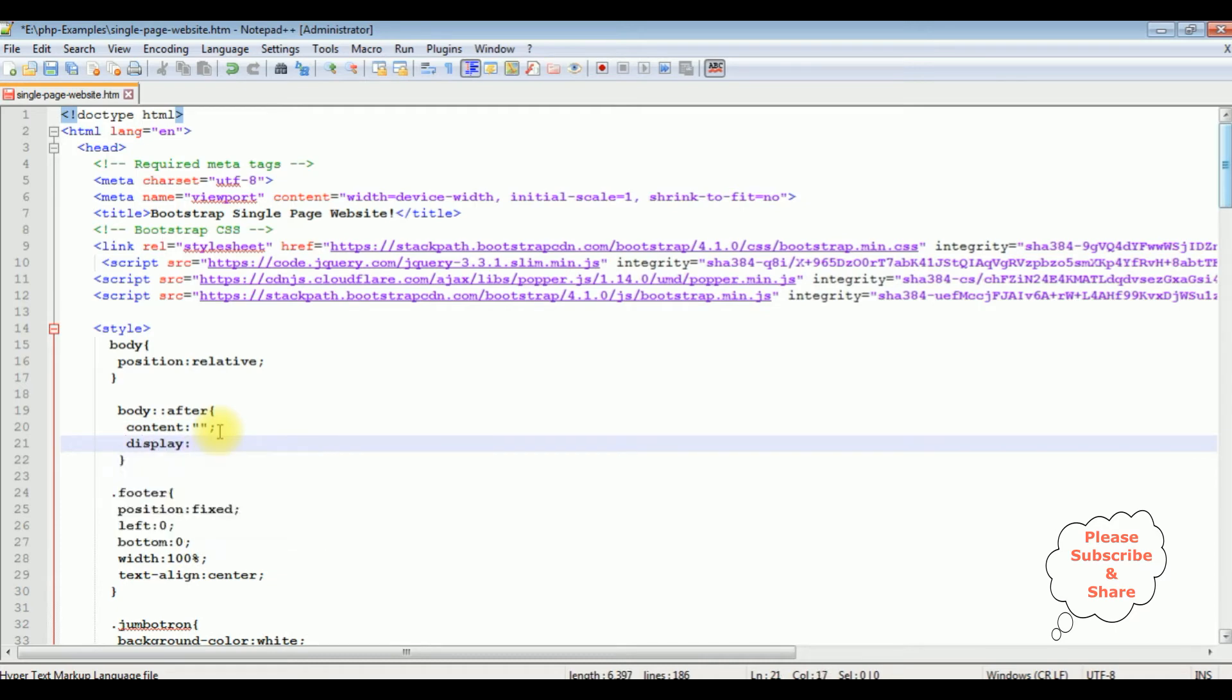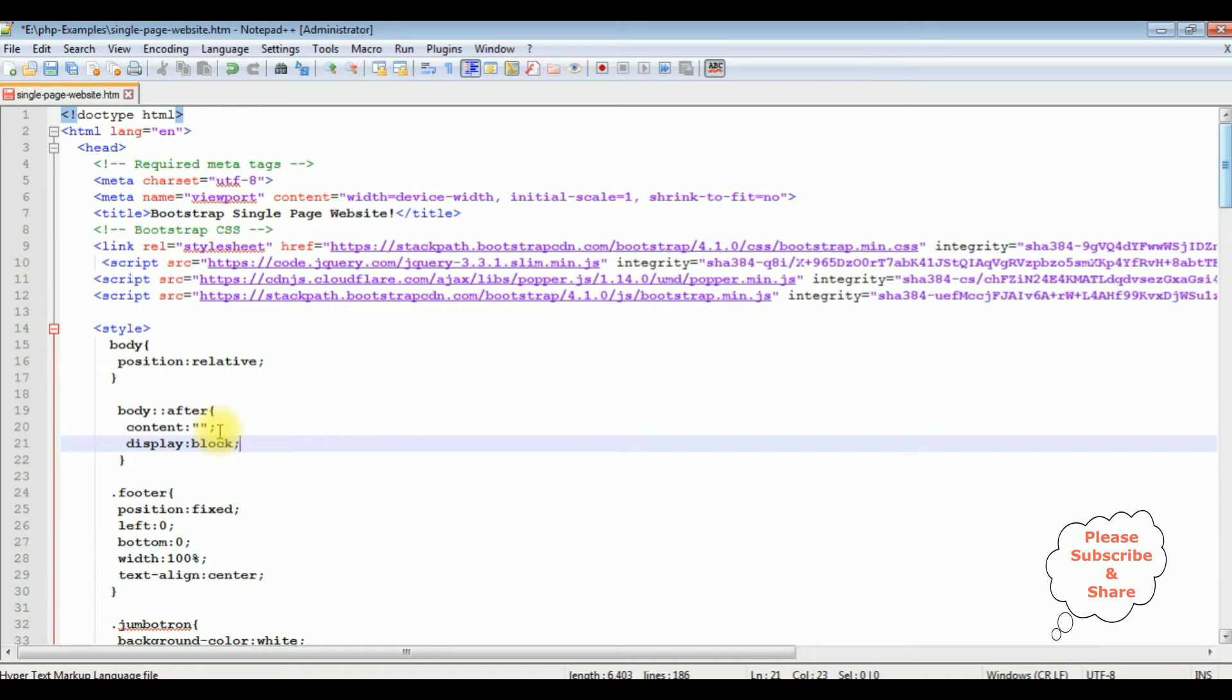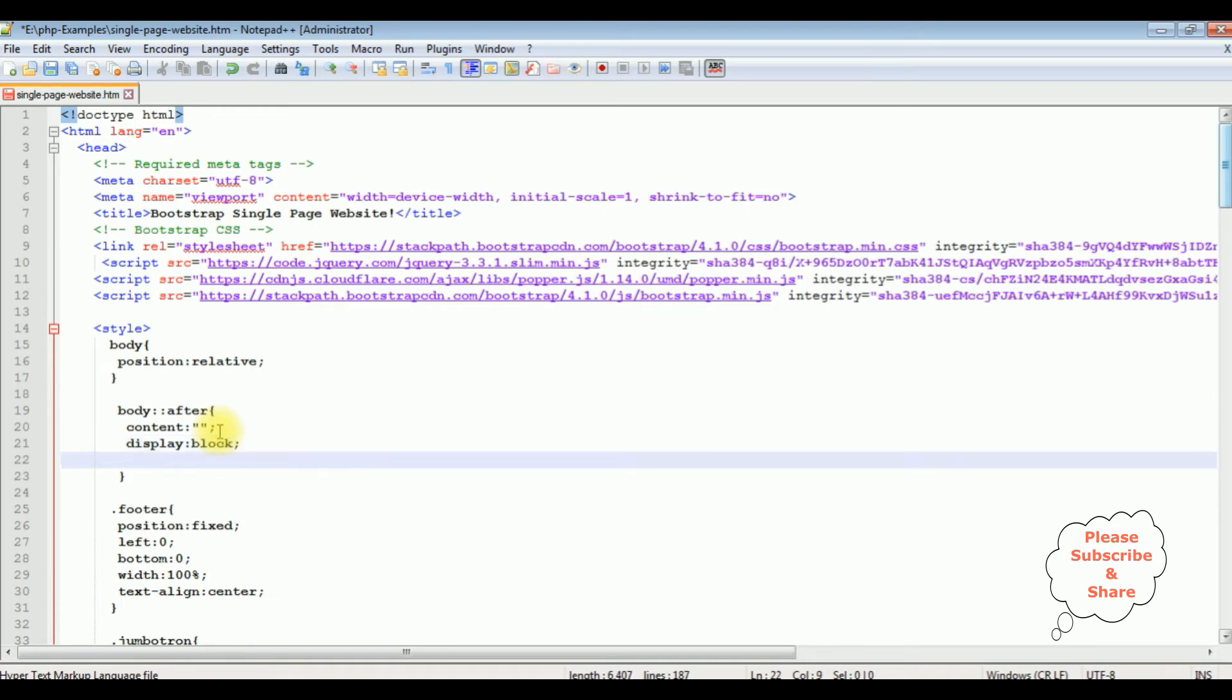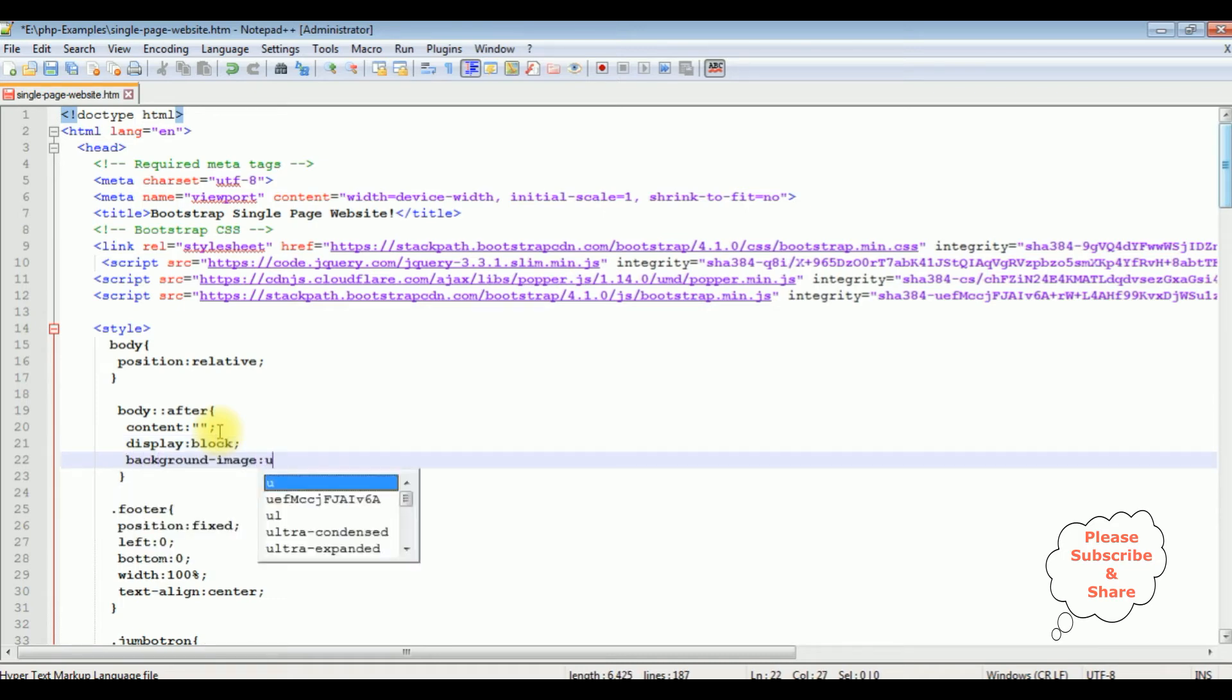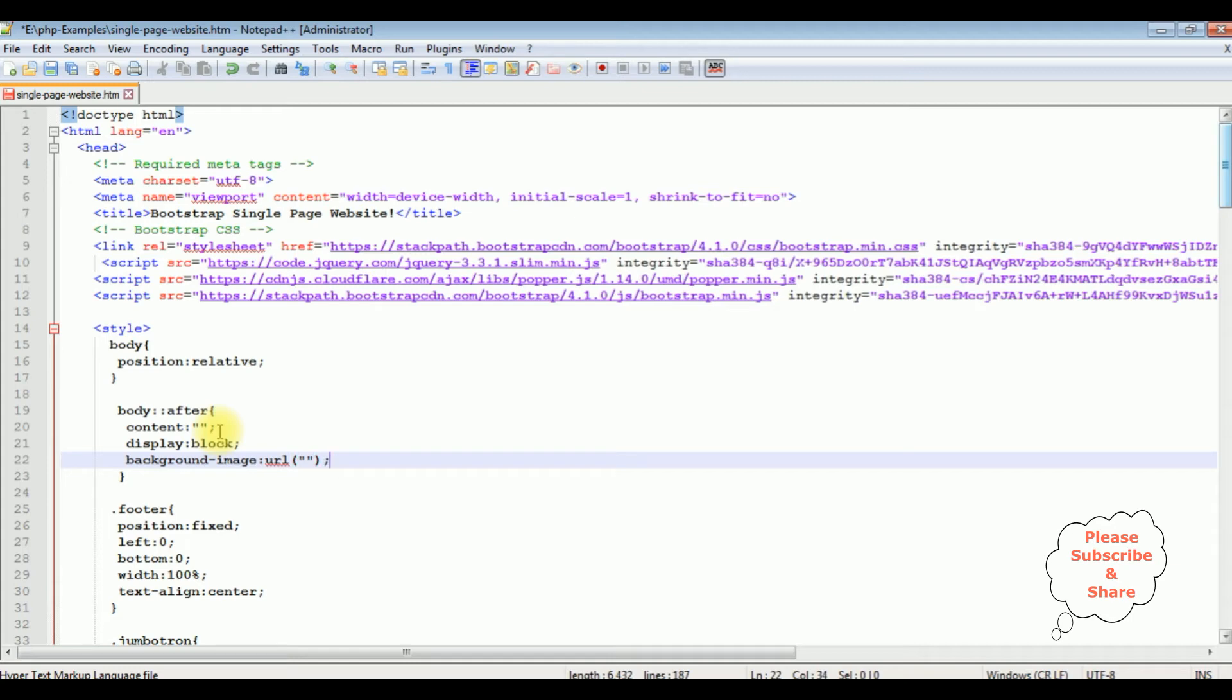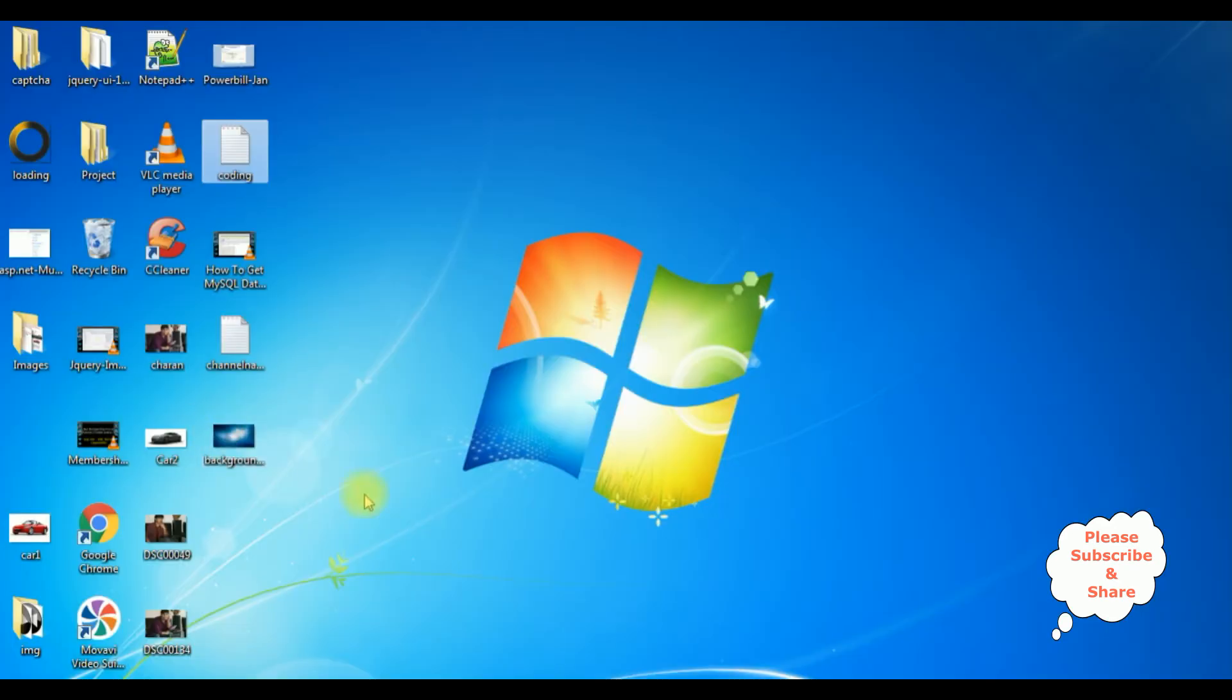Display block. Background image, the URL. Between double quotes, the background image I'm adding this one.